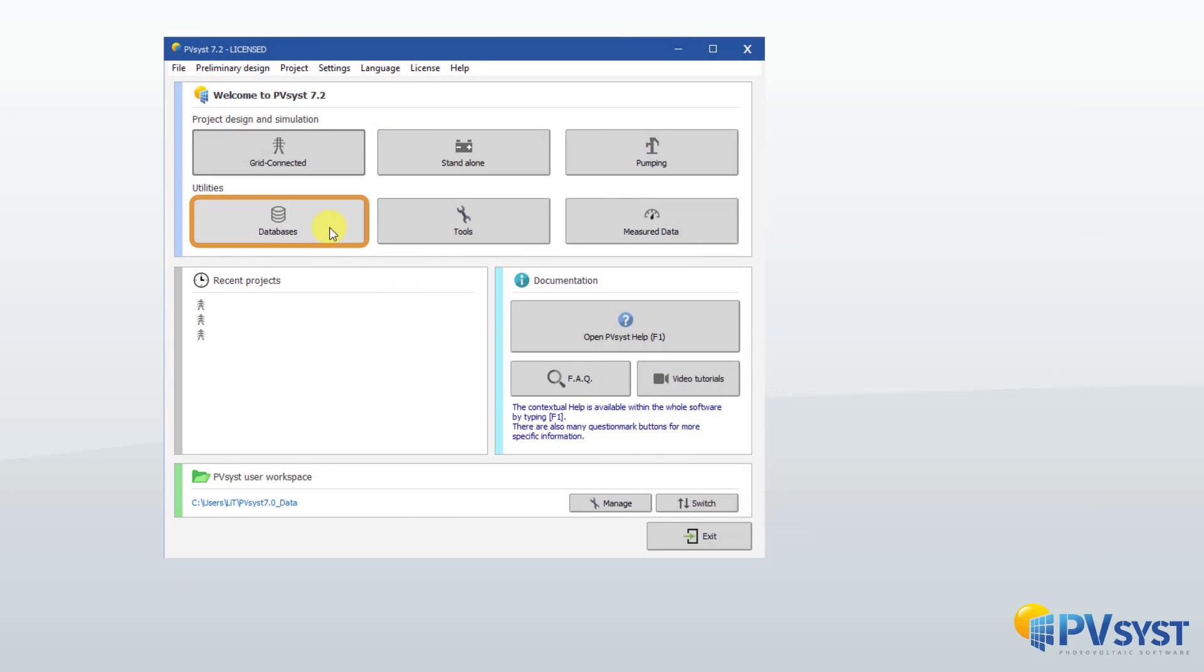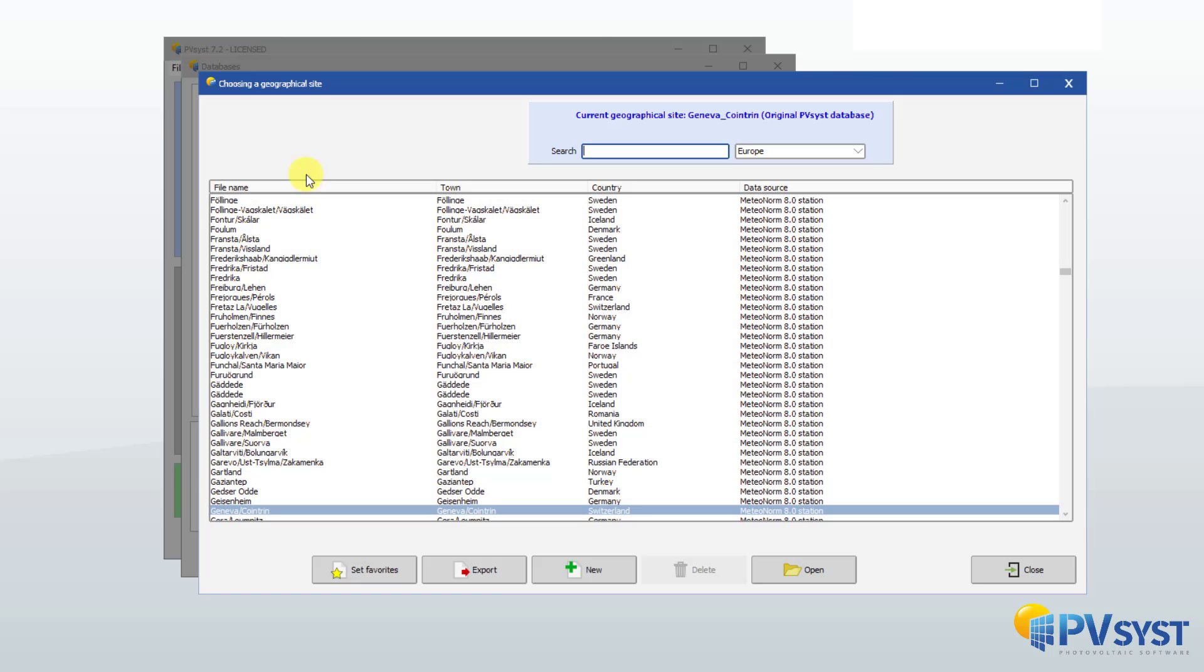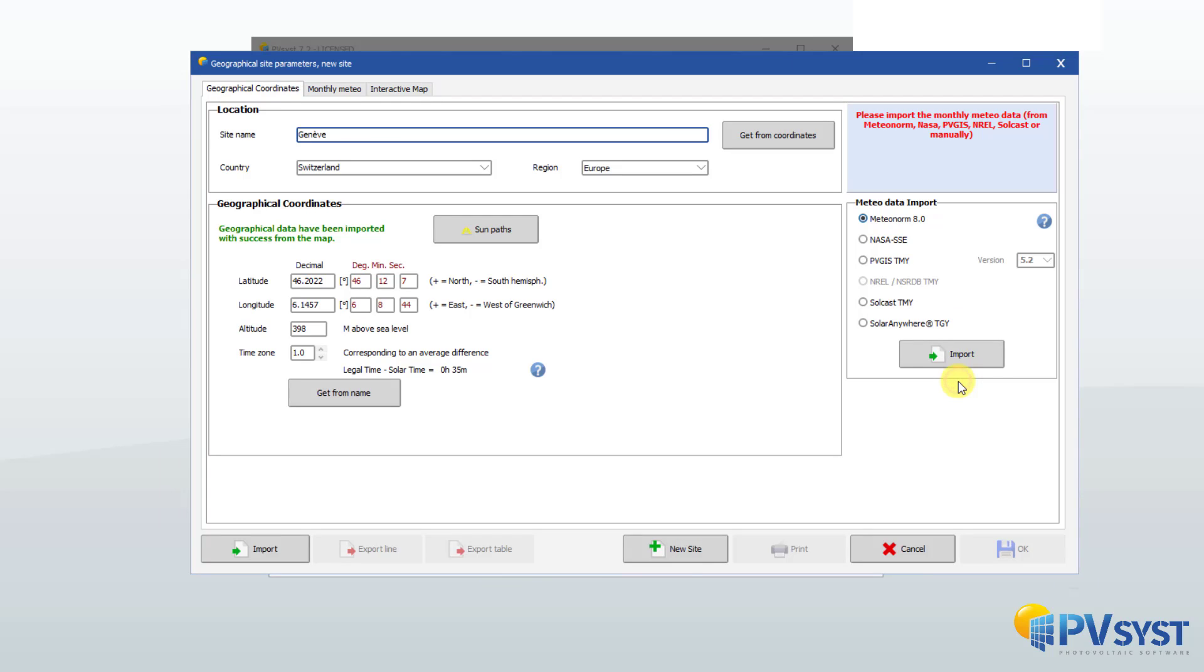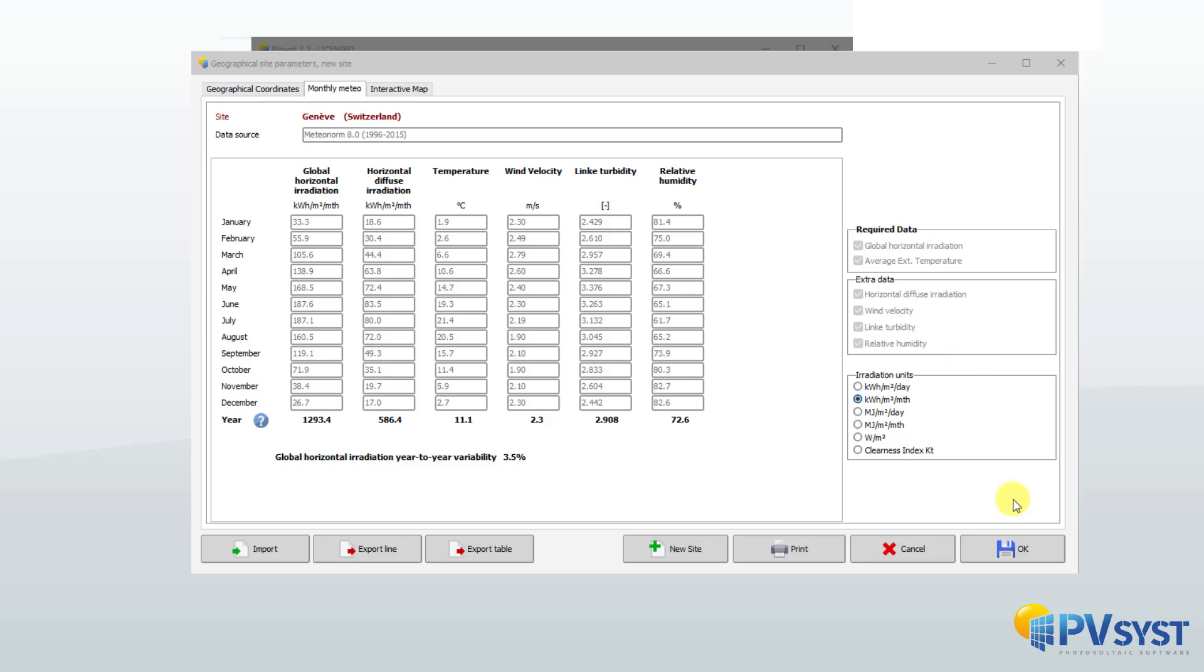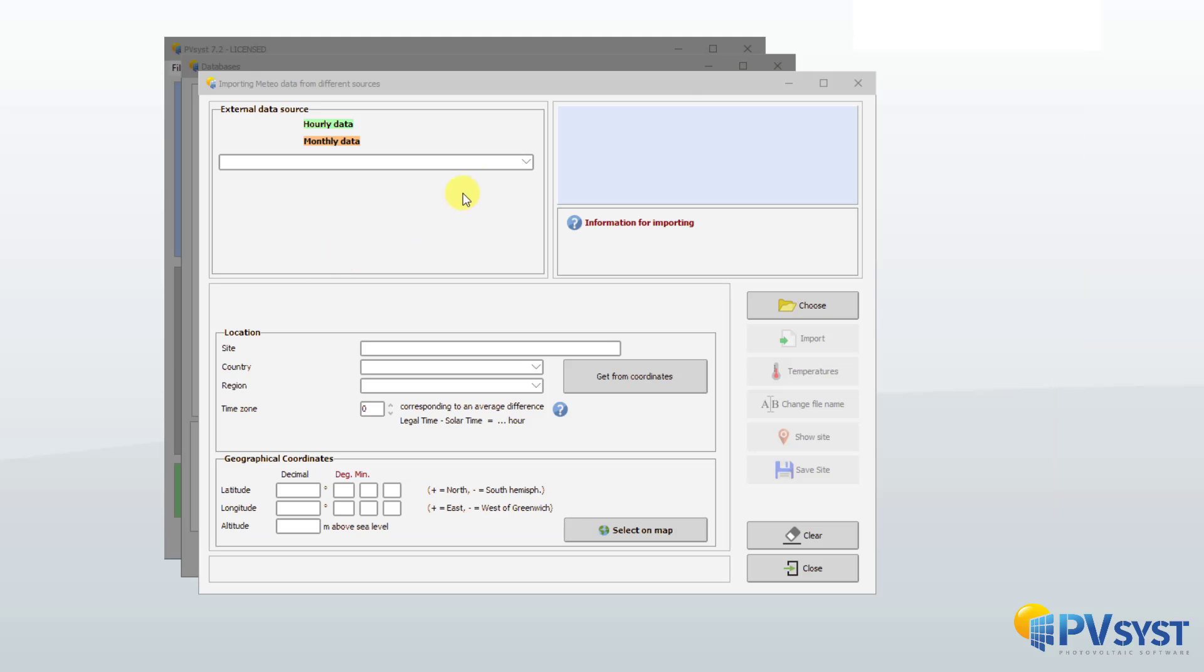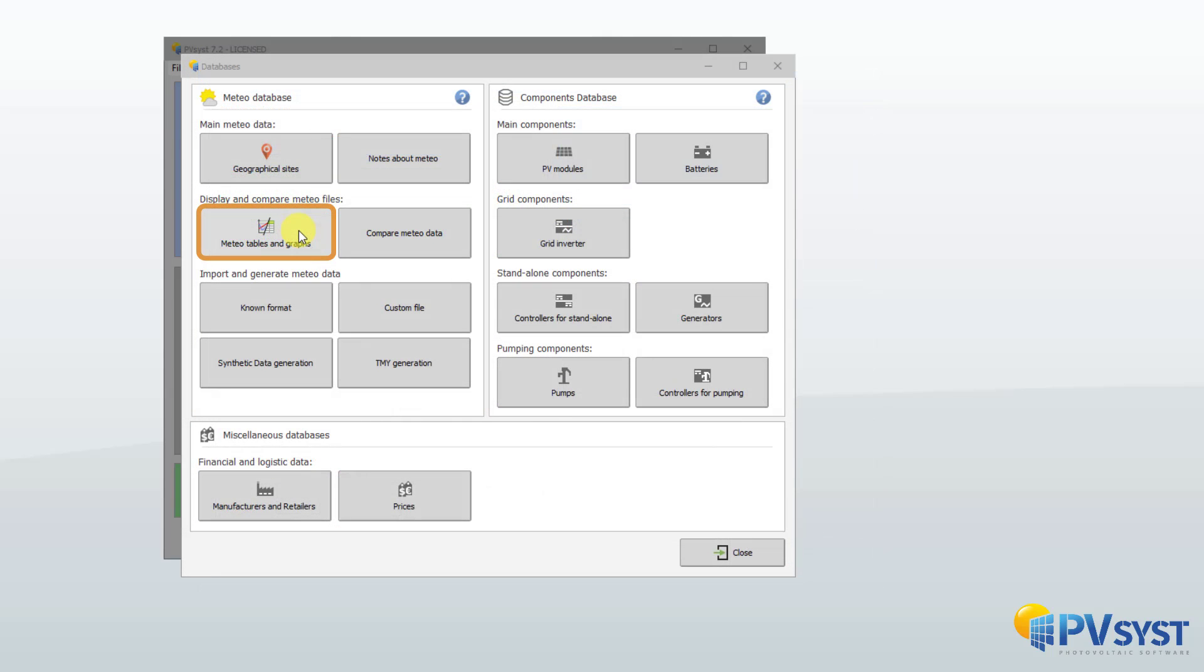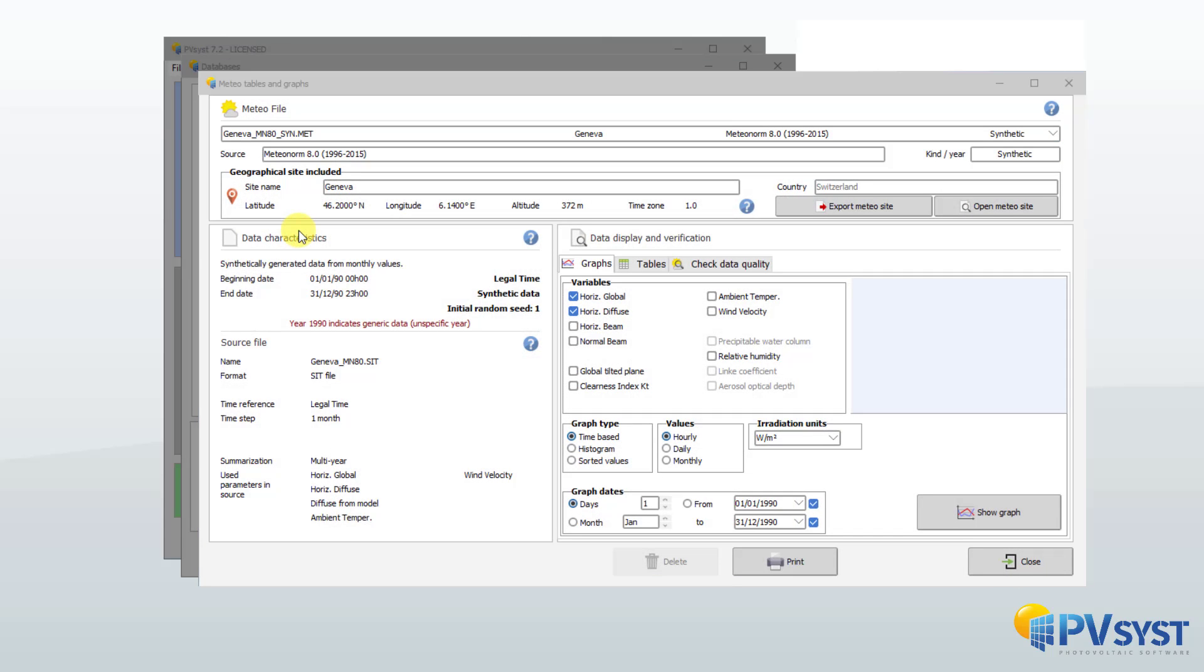This system simulation requires the use of databases. Geographical location and climate data should be available for any location on Earth. Several tools allow to obtain data either internally from the MeteoNorm software or from various sources available on the web or provided by service providers. The user can also import their own data measured on site. Weather data can be viewed and a specific tool is available to analyze the quality of the data.